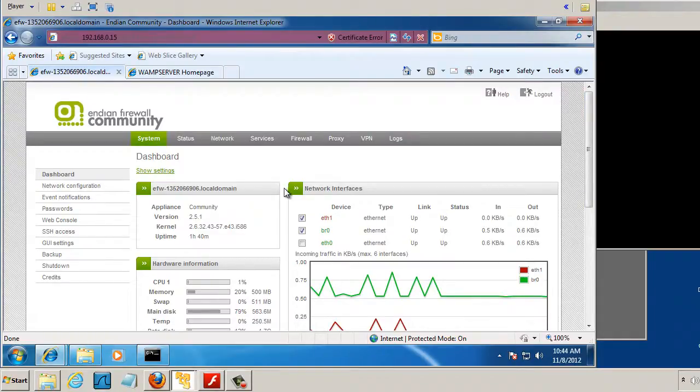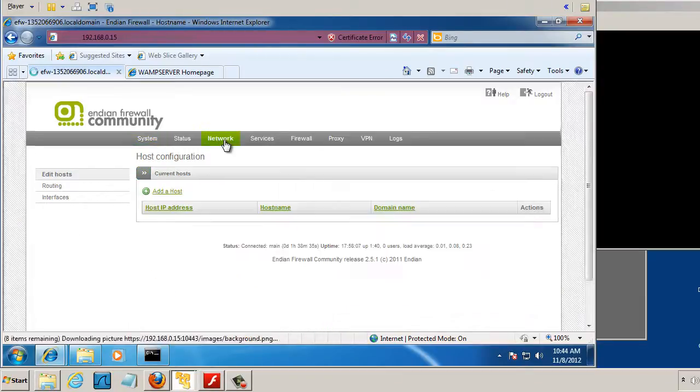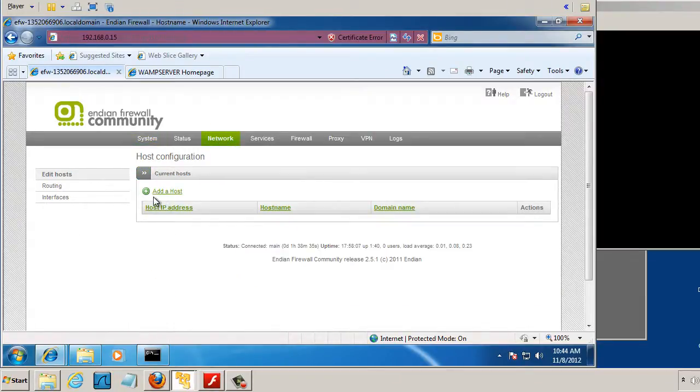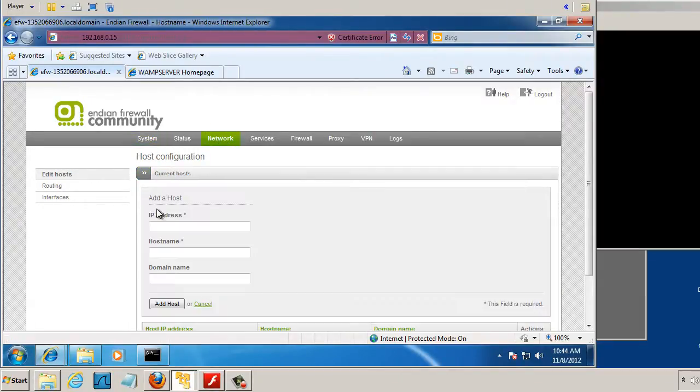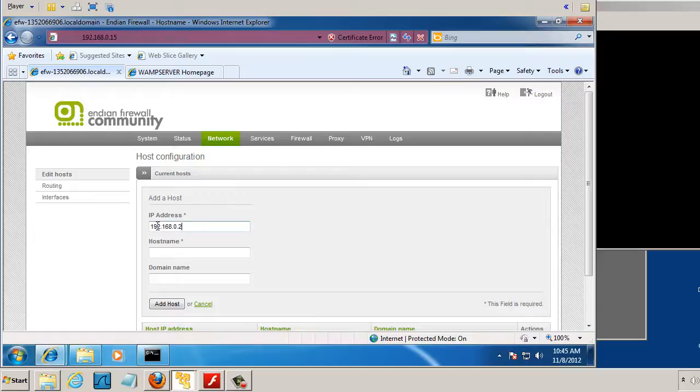So the first thing I'm going to do, I'm going to go to Network, and I'm going to add my host to the network. So my IP address here is 192.168.0.253. And the host name, I'm going to put the PC's name here.